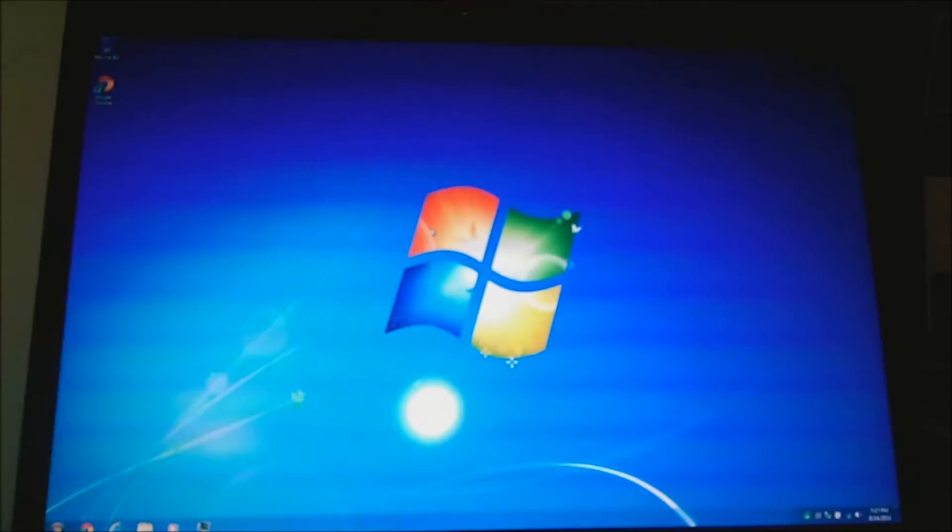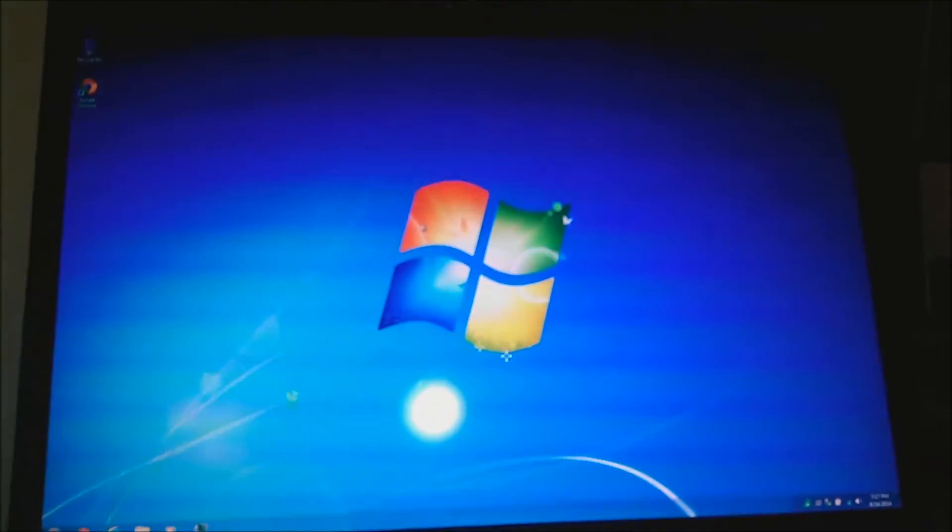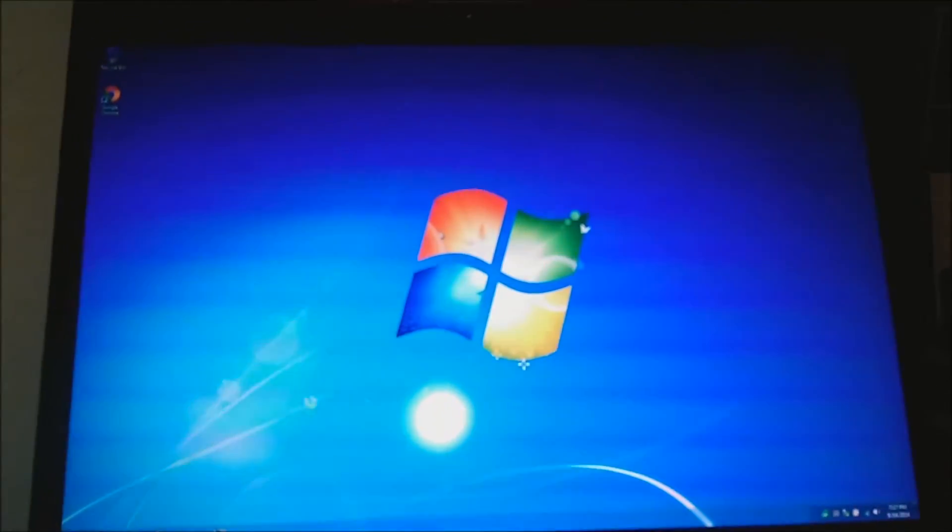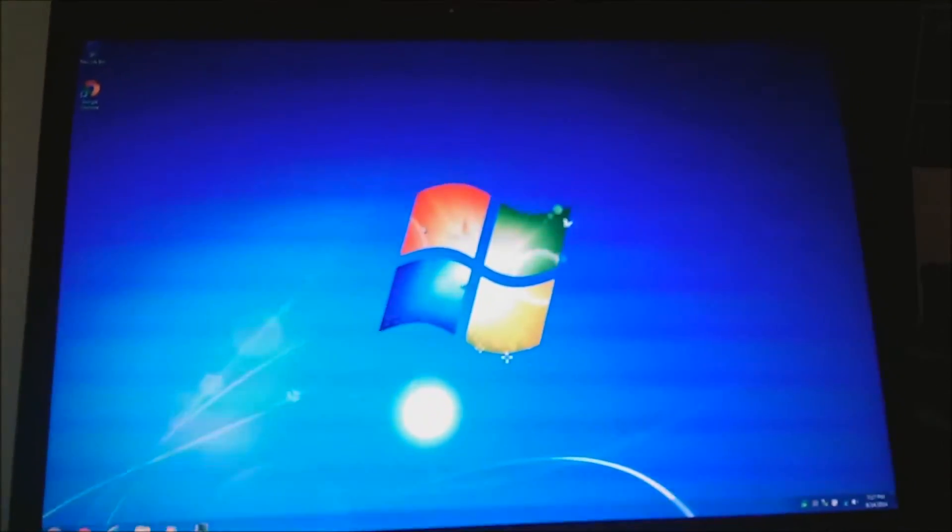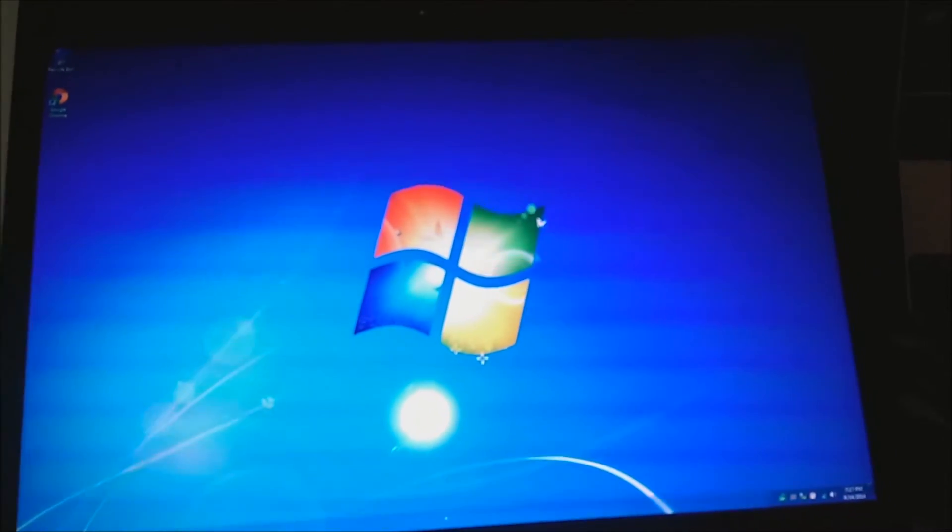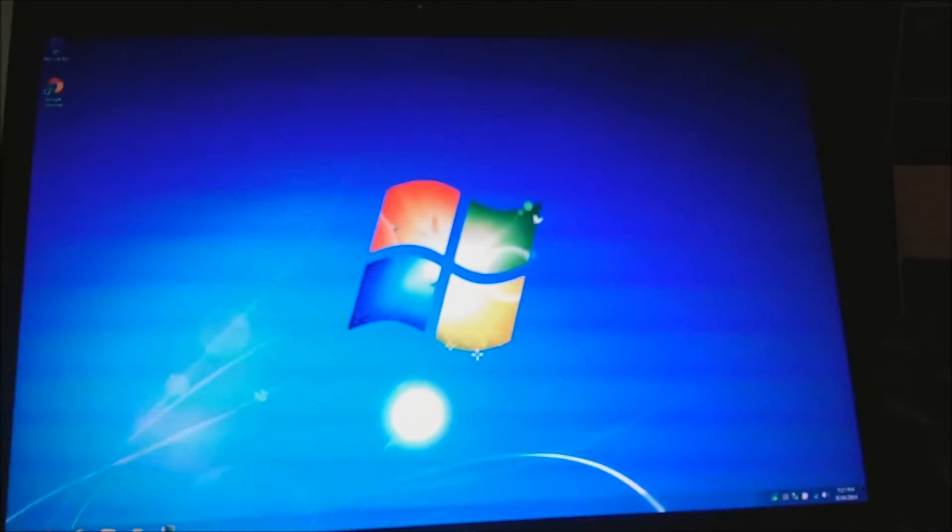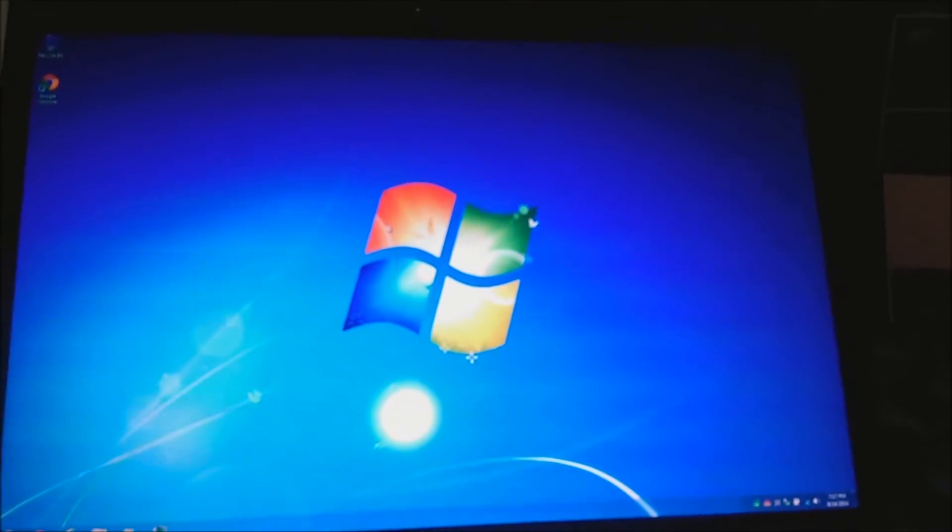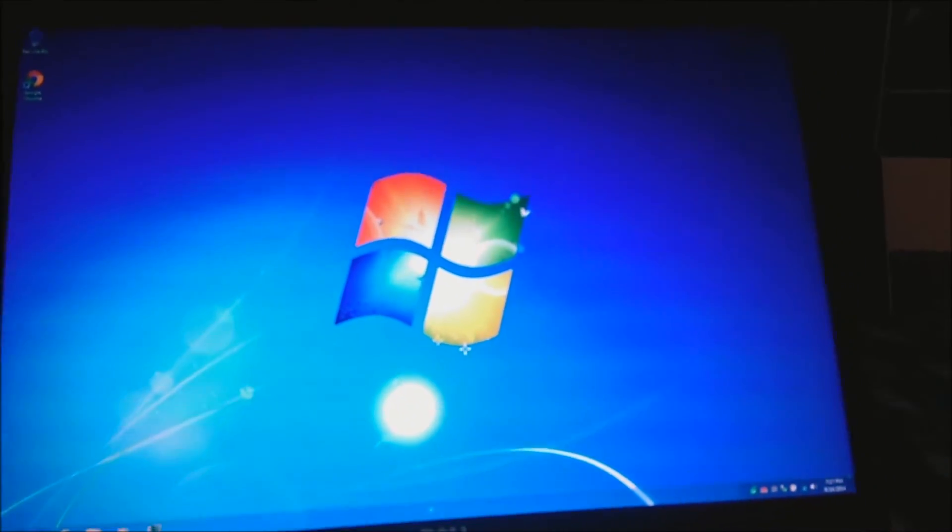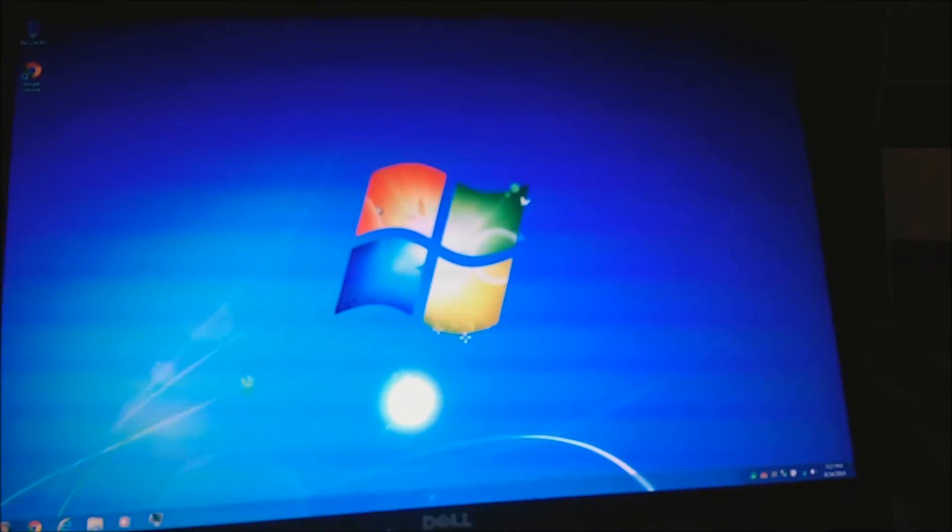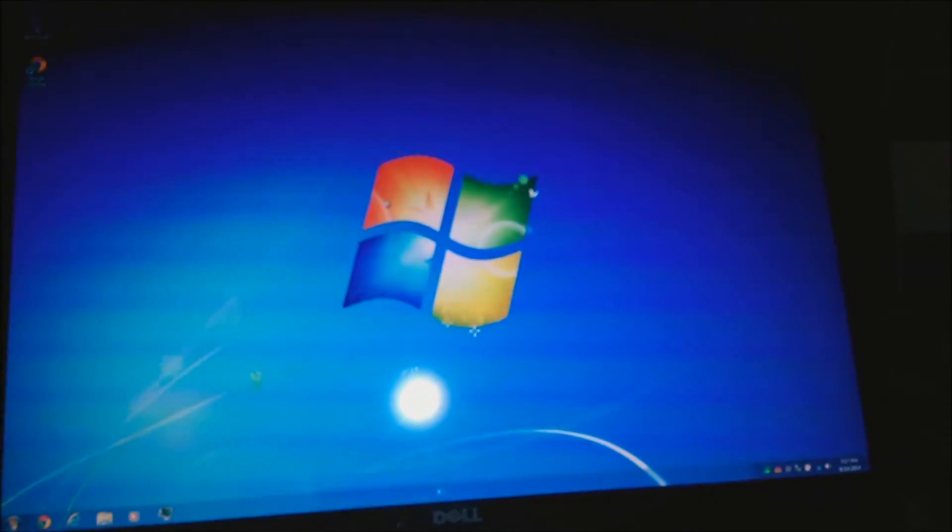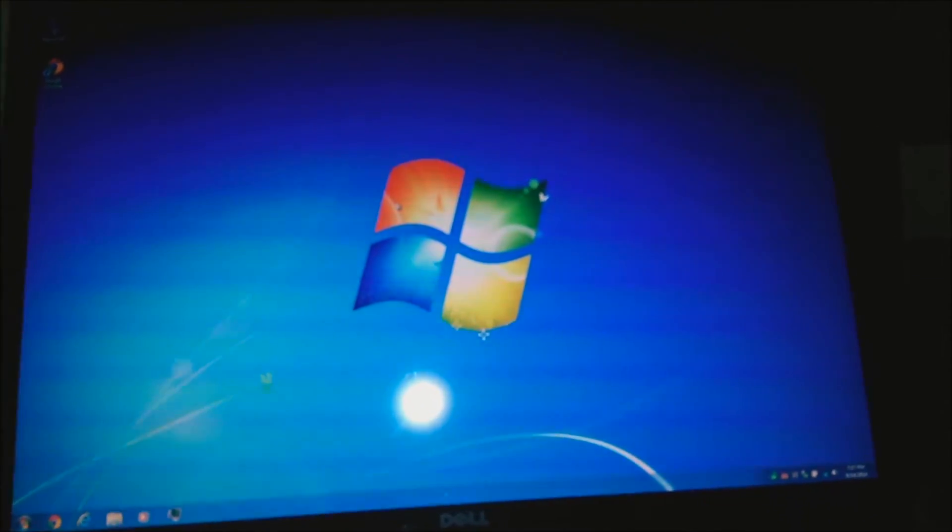Because this is kind of unusable. Because, after an hour, it'll do it. After doing anything too intensive, it'll do it. Although it didn't do it when I was gaming yesterday, which is very, very odd.